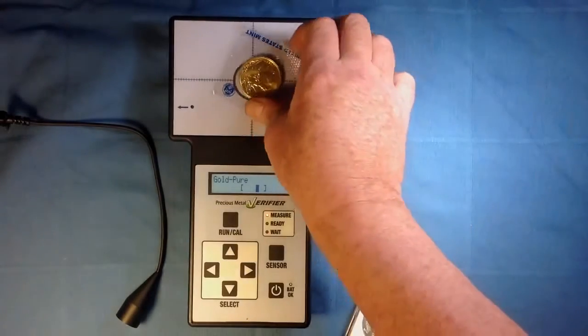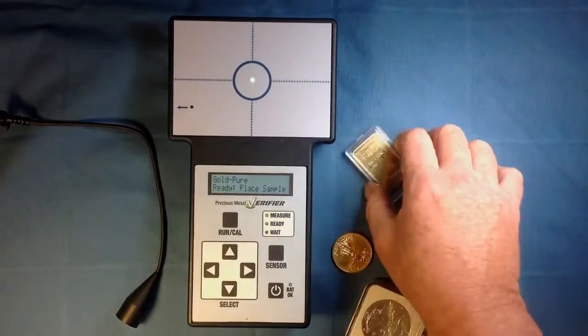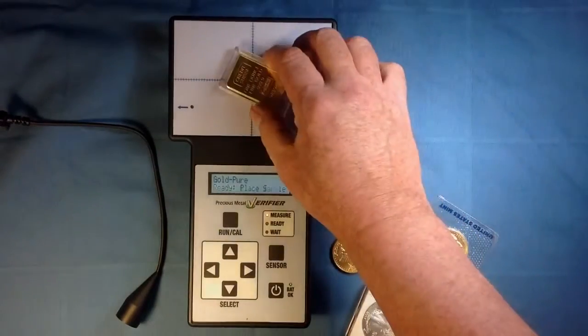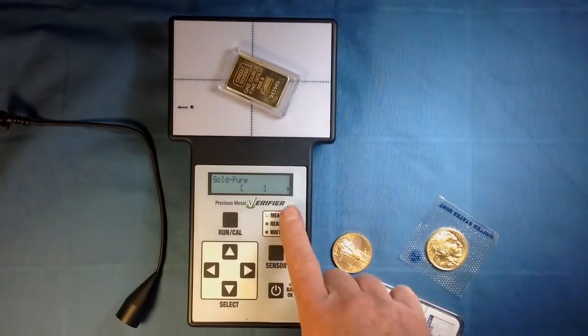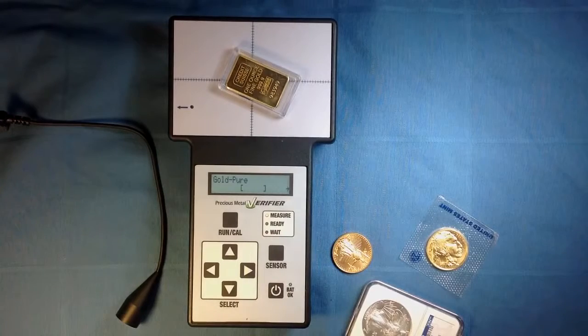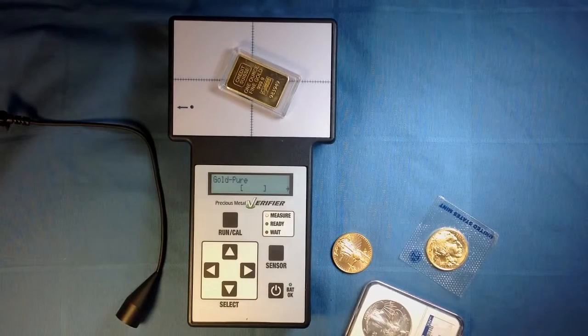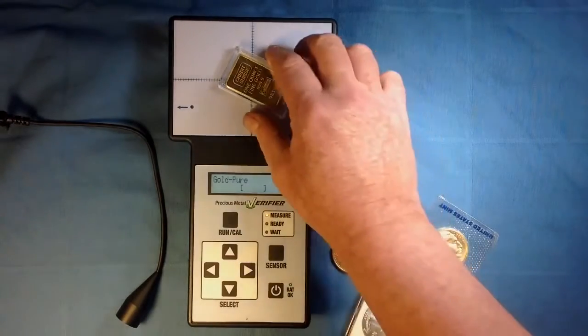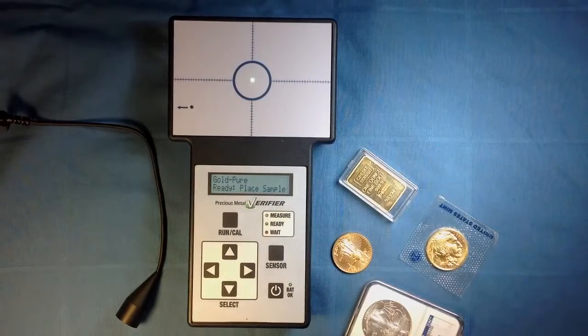When this counterfeit gold bullion is placed on the sensor, an arrow pointing to the right appears and the Precious Metal Verifier lets you know the sample is not consistent with gold. Now we are going to change the type of alloy being tested.